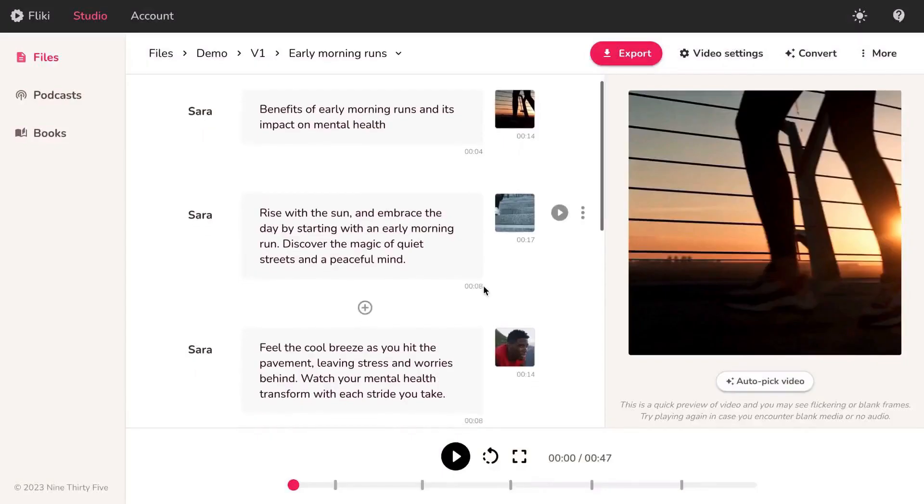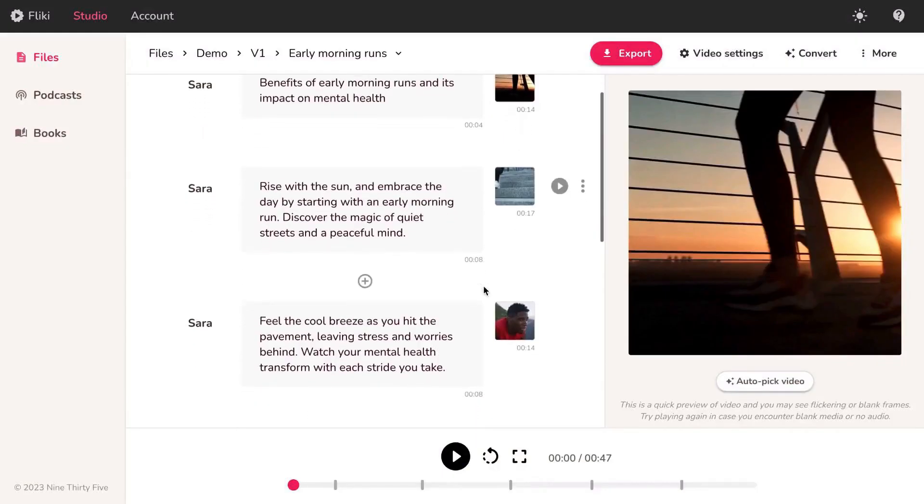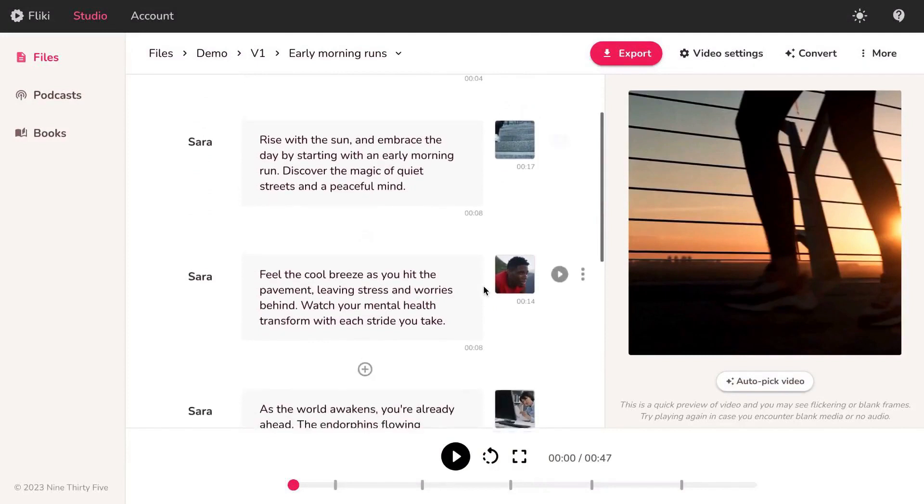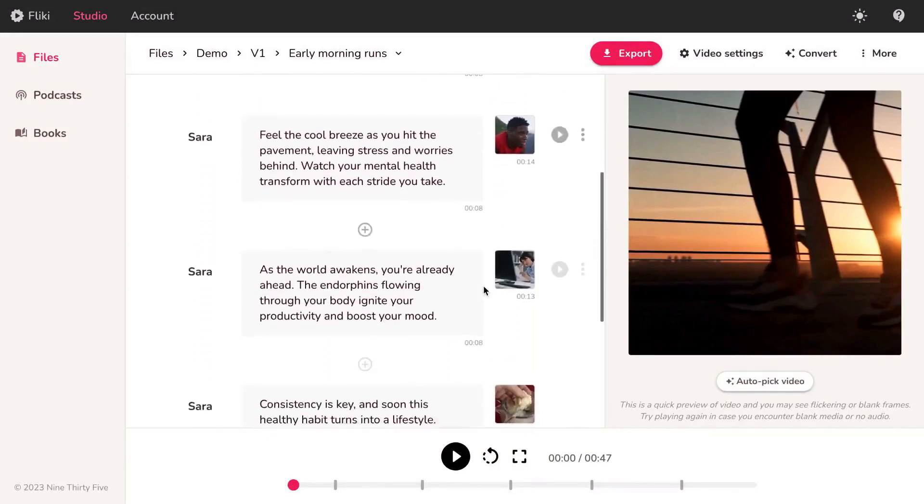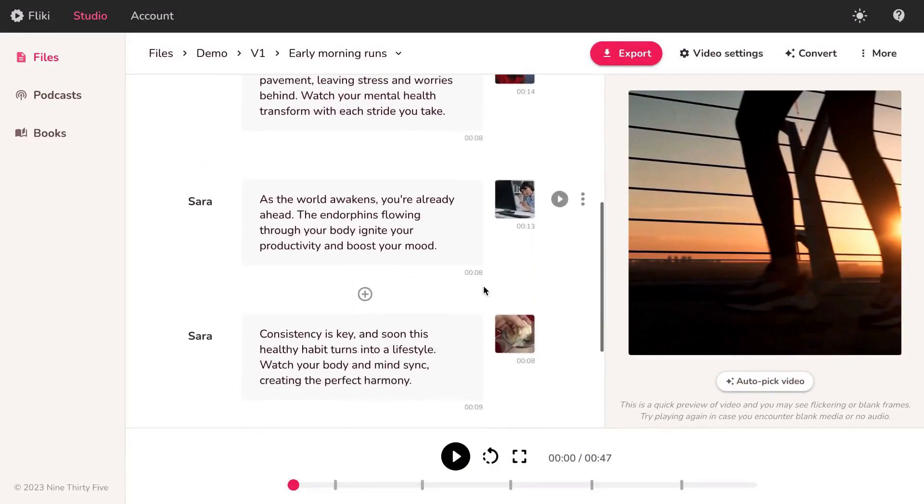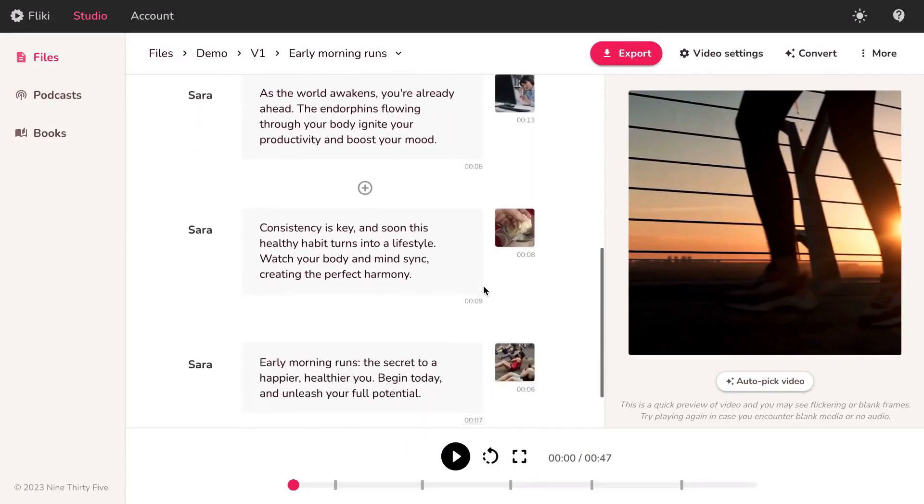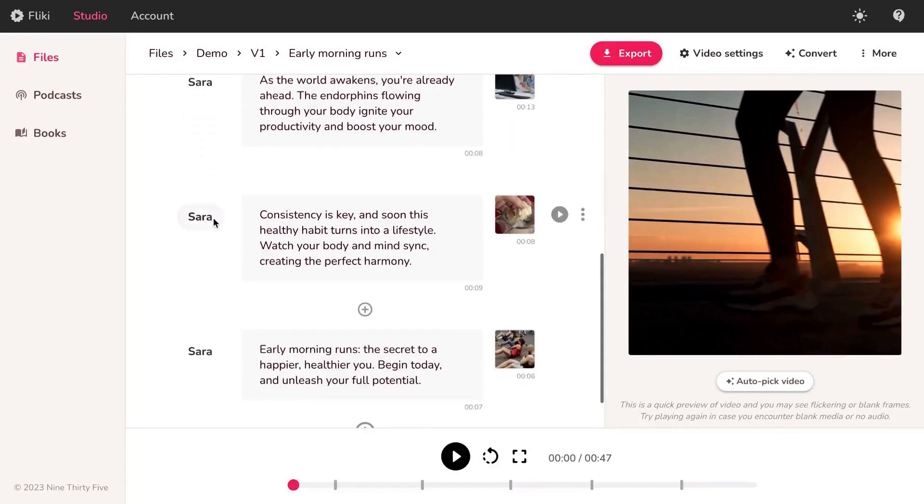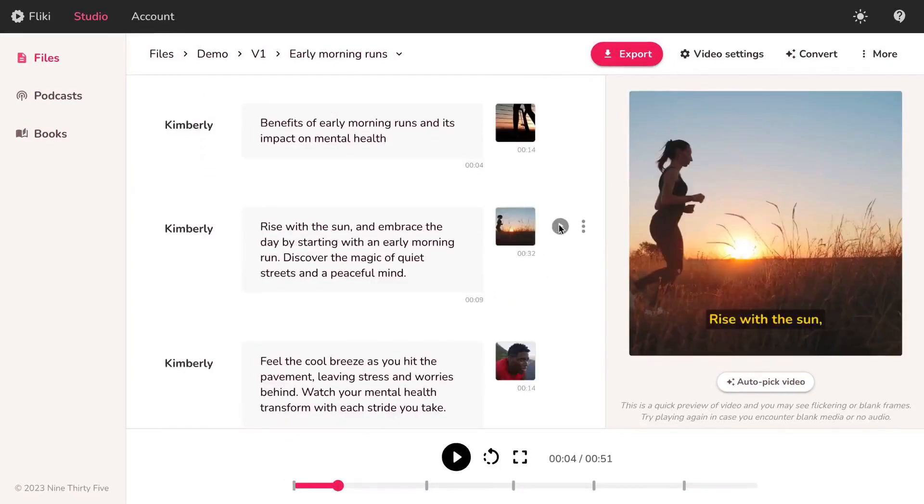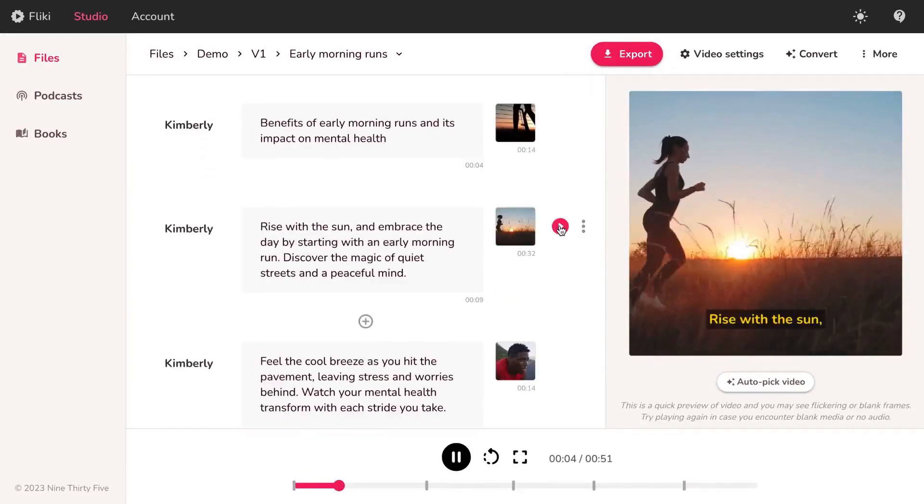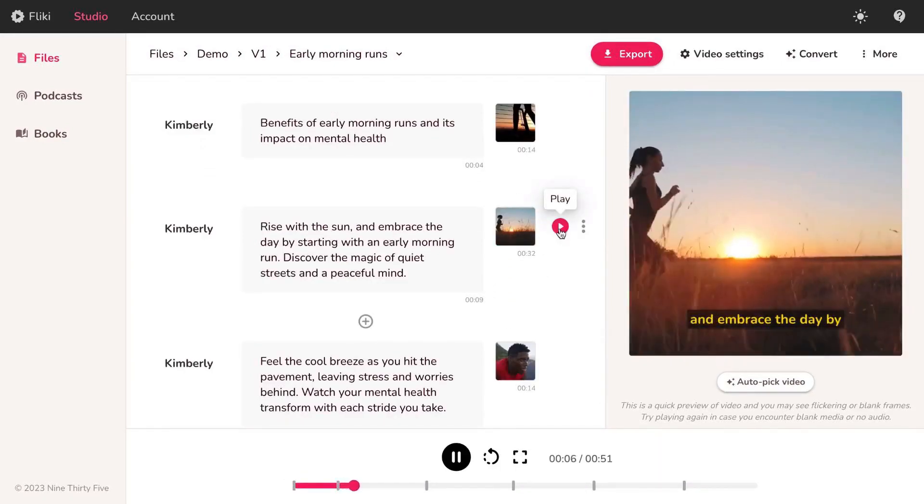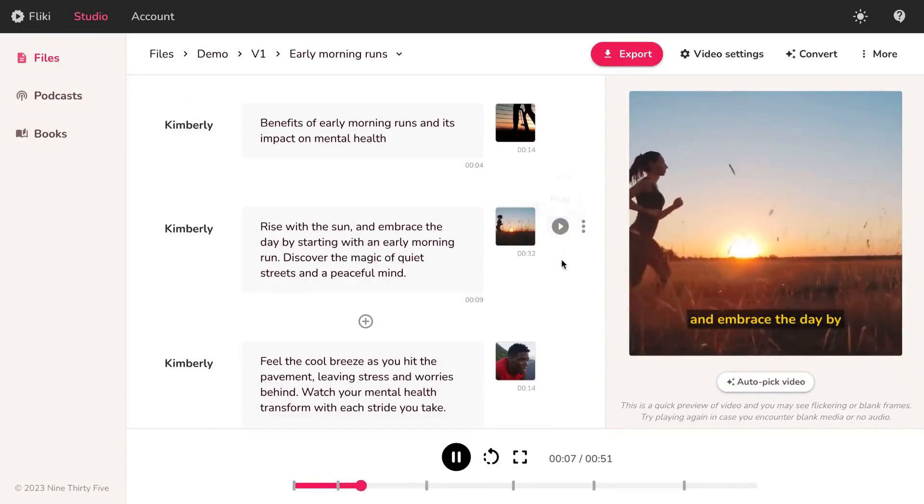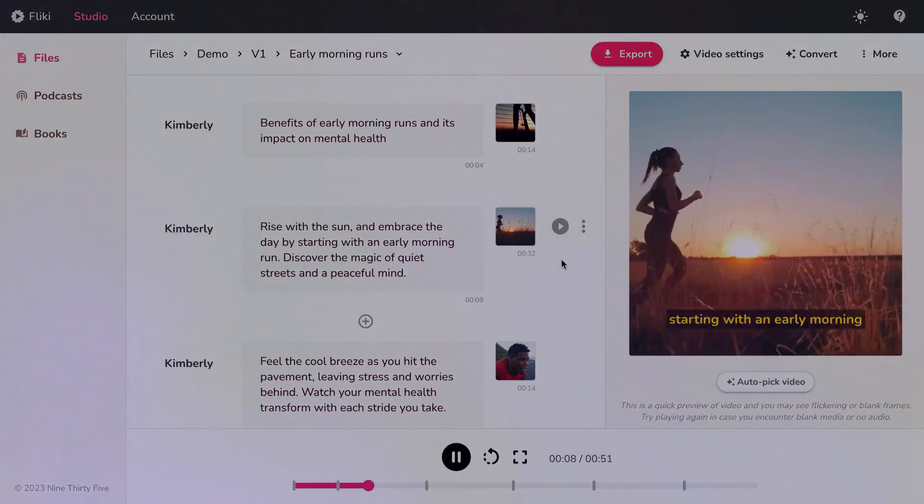Once the generation process is complete, you have the flexibility to further customize your video. This includes editing the script, updating visuals, and adjusting background music to perfectly align with your creative vision. And that's it, our video is generated.